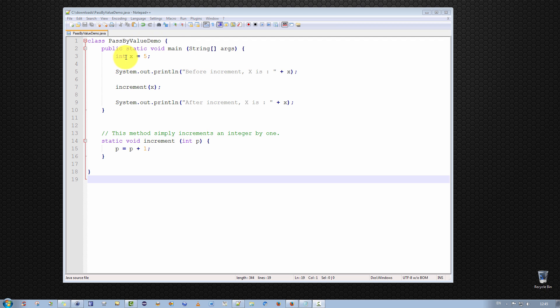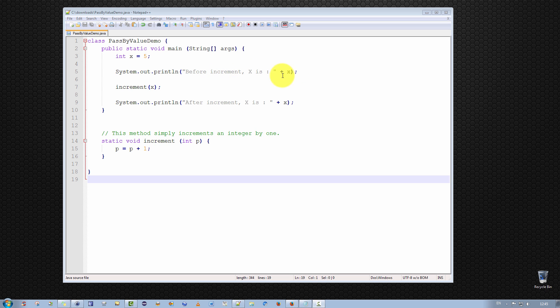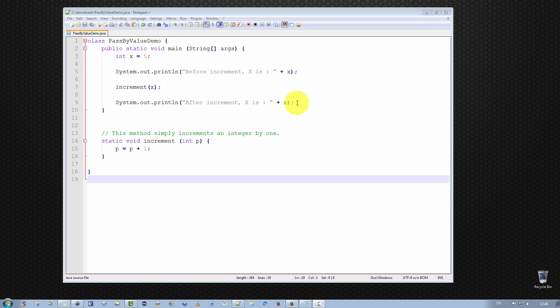We simply declare a variable x of type integer and we initialize it to five. Then we simply print out this value. Before increment, we display x is equal to five. We then invoke the increment method that we've defined below, and then we print out after increment the value of x. What would you think the value of x should be? Well, most beginner Java programmers would say, well, hold on, look,